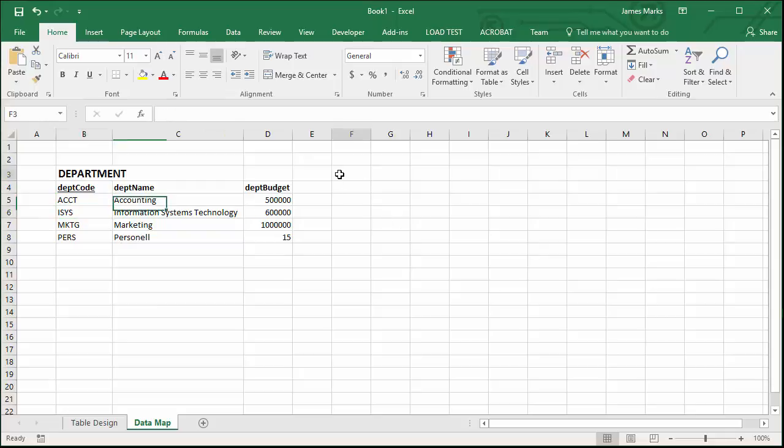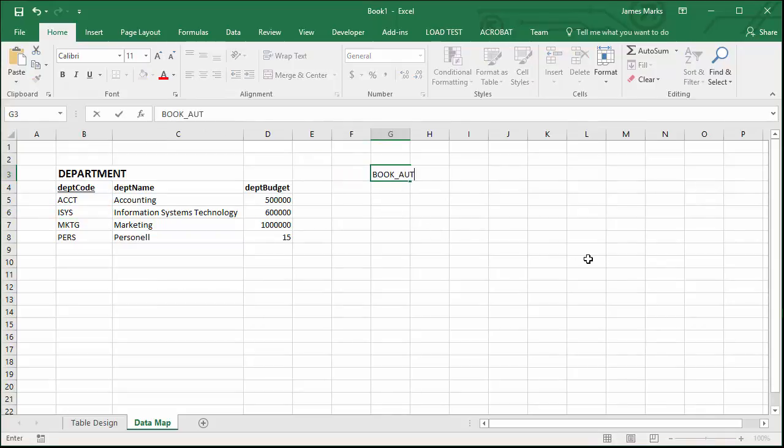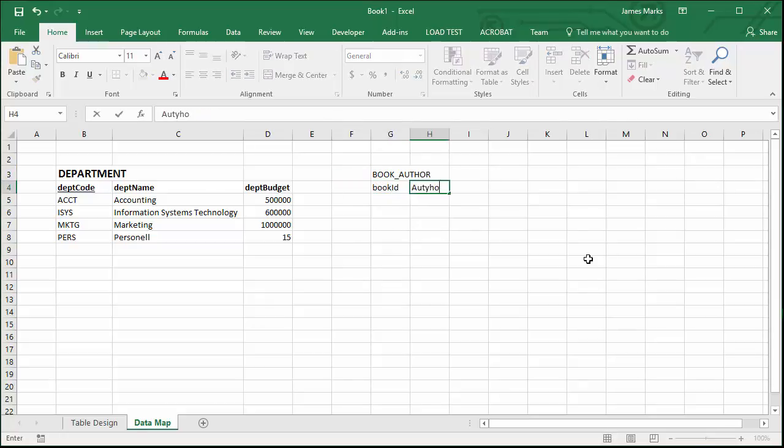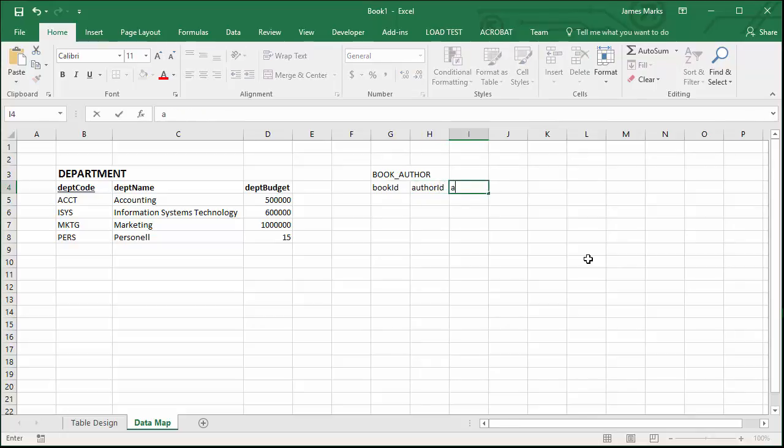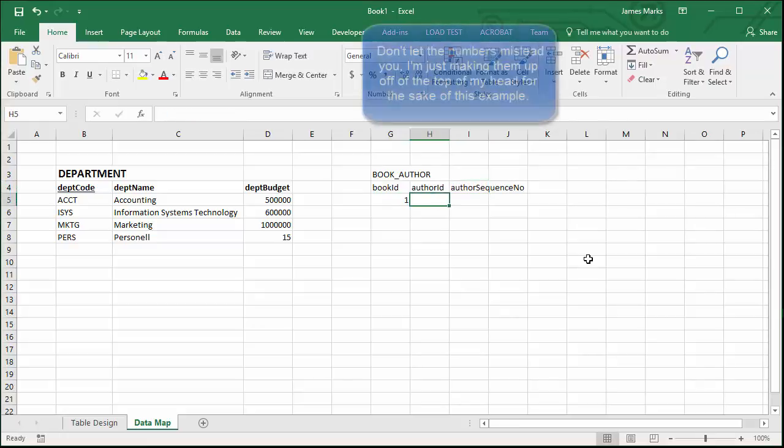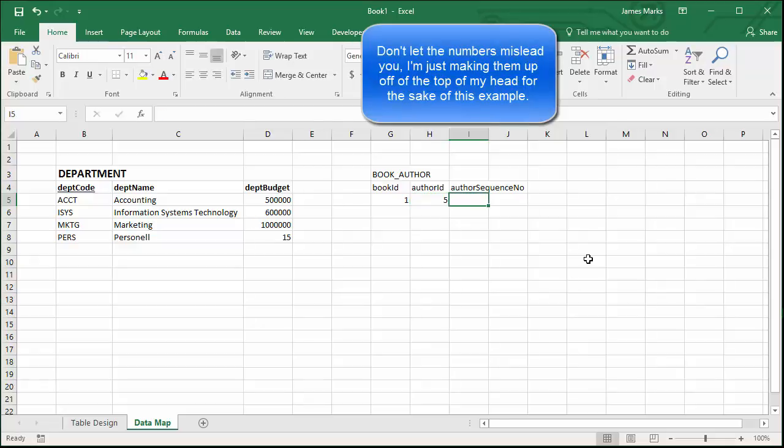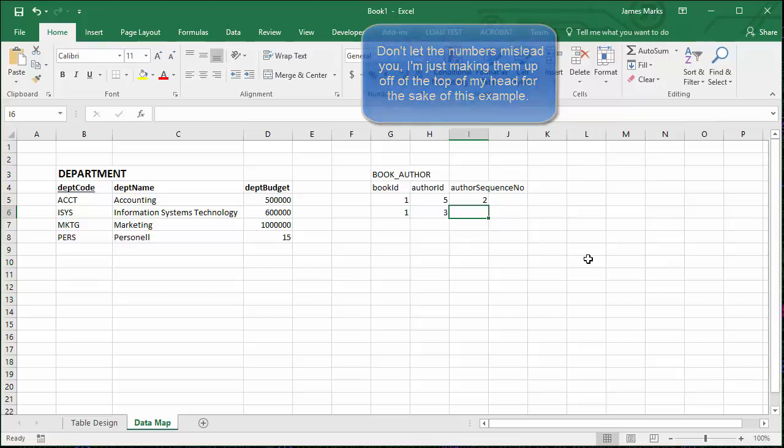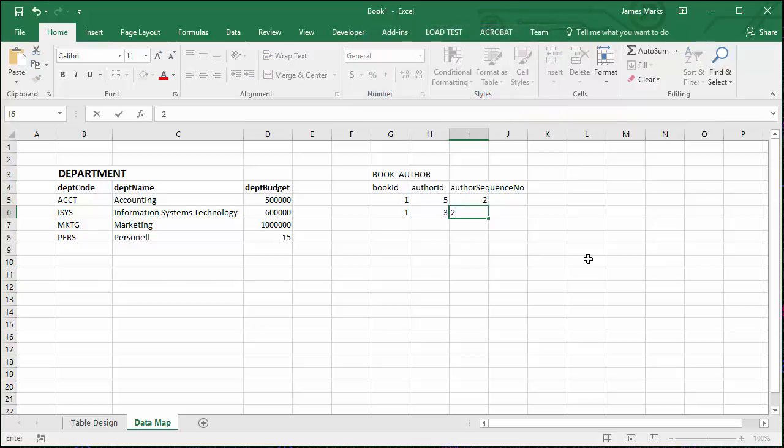If you have a compound primary key, let's go back to our book author example. We have a book ID and an author ID, right? And I think there was a sequence. So maybe it was a book ID of one, author ID of five, and then sequence number of two. Same thing for book ID one. We also use author three. They had a sequence of one and so on and so on.